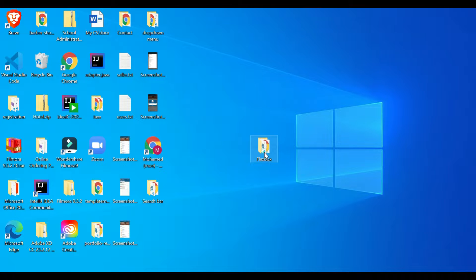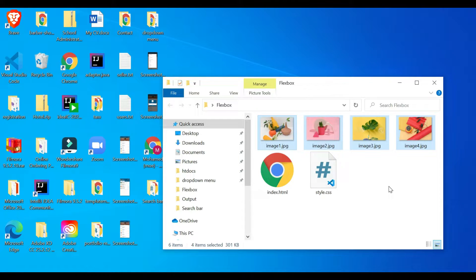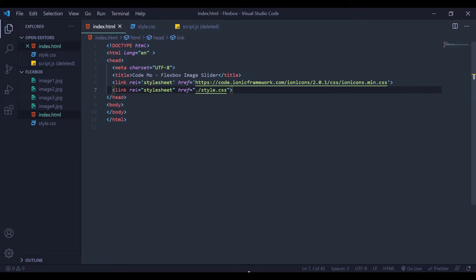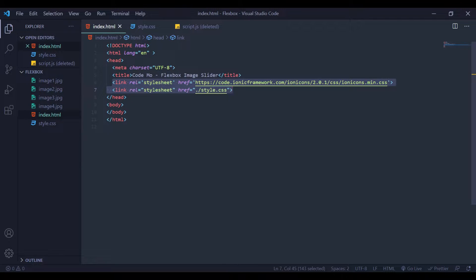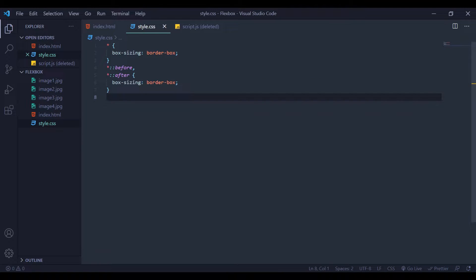Here I have one folder called 'flexbox'. Inside this folder I have two files — one for my HTML and one for my CSS — and also the images I'll be using to create this flexbox image slider. Let's open this with VS Code. Here is my index.html with the basic HTML structure, a title, and two links. The first link — a framework I'm going to use — you can find in the video description. I also have a CSS link tag connected to my HTML.